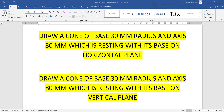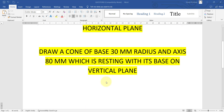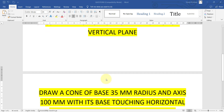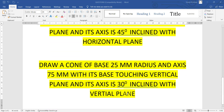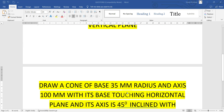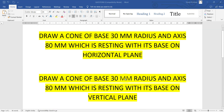In this video we will see how to draw a cone. The cone can be resting on a horizontal plane with its base, resting on a vertical plane with its base, inclined to the horizontal plane with some degrees, or inclined to the vertical plane with some degrees. These are the possible question types you can be asked about cones.